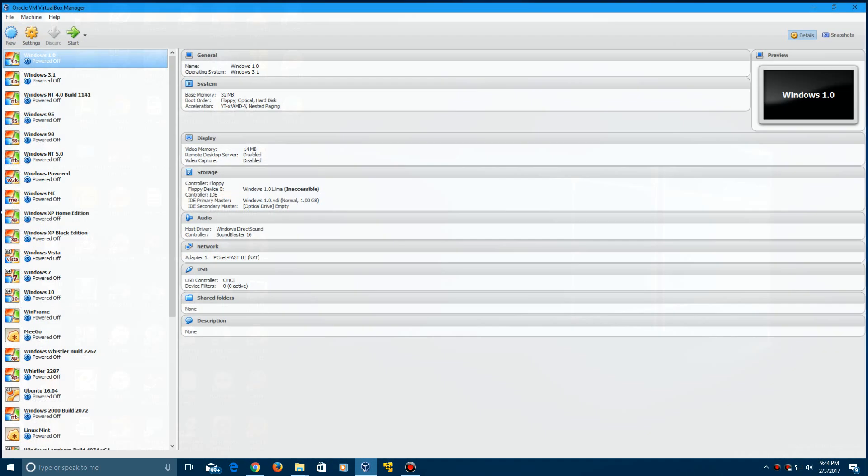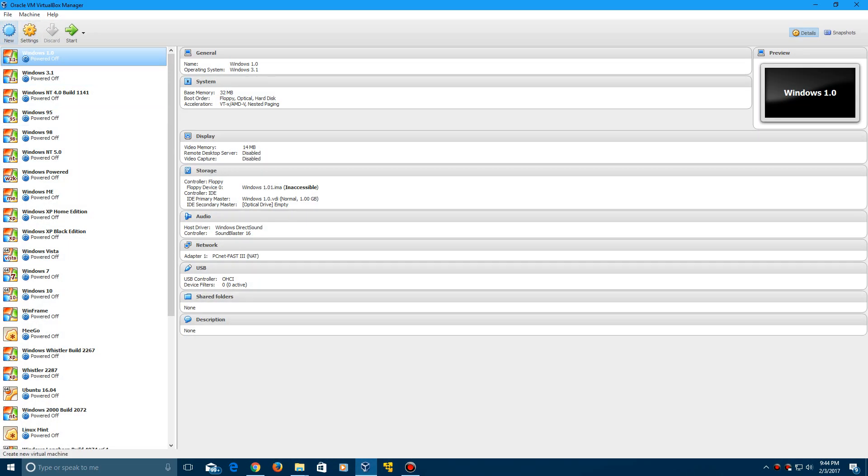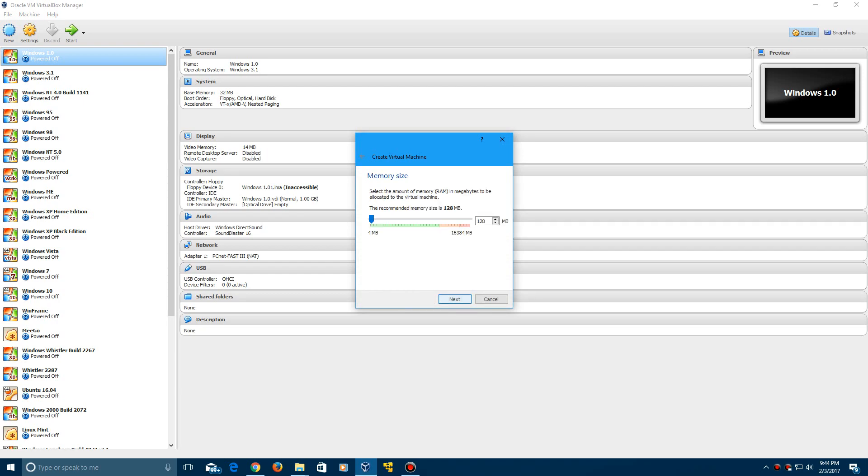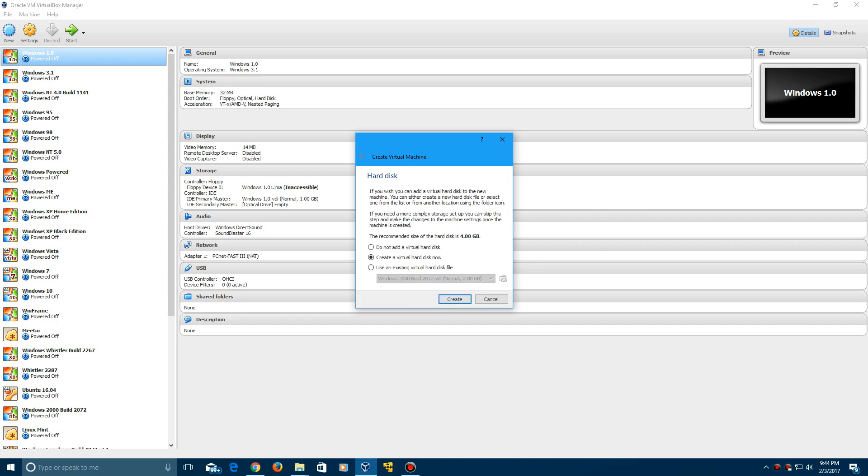So what you need to do in VirtualBox here is create a new machine. We're just going to call it Windows Me Build 2332. Go ahead and click next and leave it at 128 megabytes of RAM. Click next.